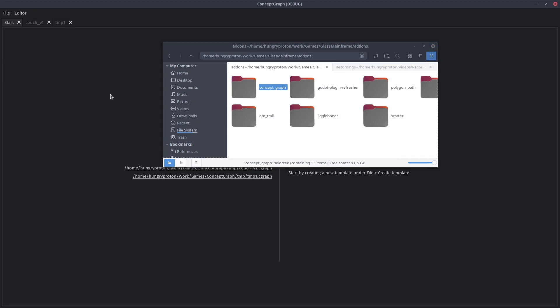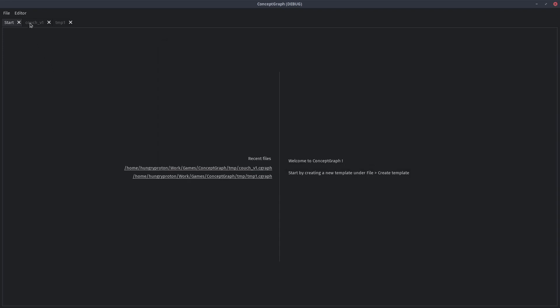But maybe an even more important reason is, if this is a Godot addon, then you can only use it in Godot. If you're using another game engine, this tool is completely useless to you. By turning it into a standalone application, this can benefit an even larger amount of people.